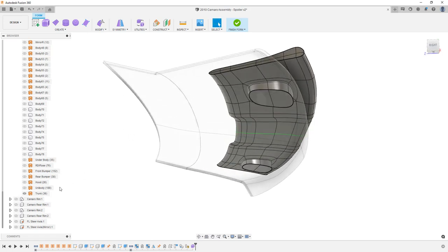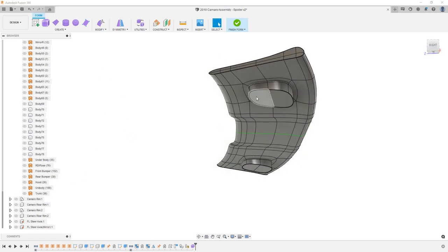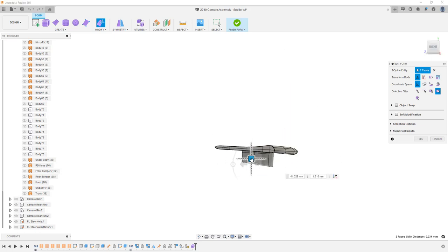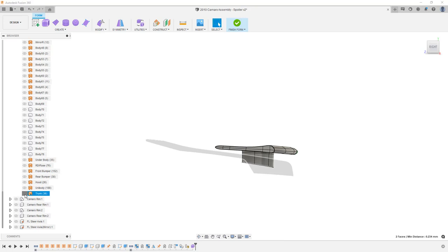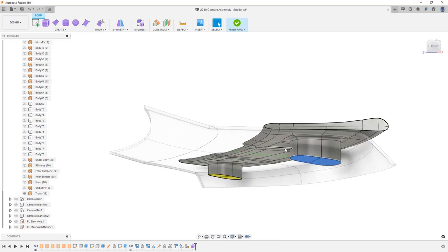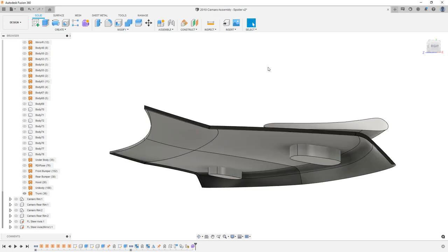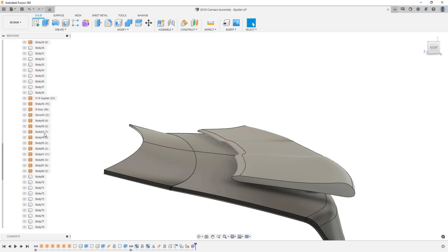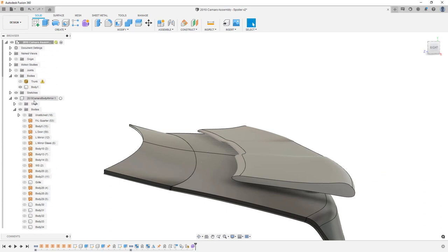Before moving on, let's talk about using surface or solid tools. I'll select both faces, go to Modify, Edit Form, bring it down through the body, and say OK. Since the form body was completely closed, it converts to a solid body when we finish form. Now that we have a solid body, we can use surface tools.